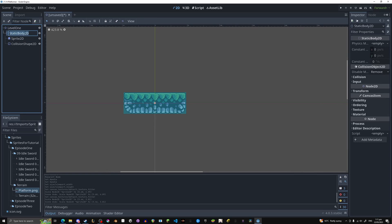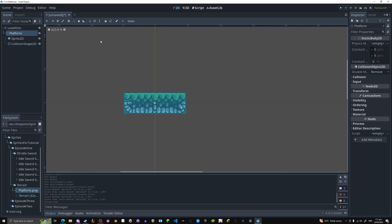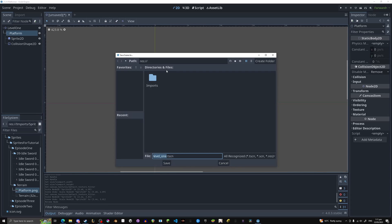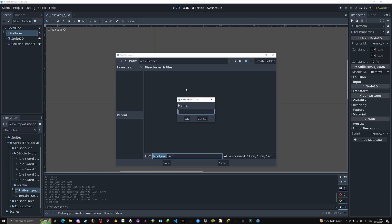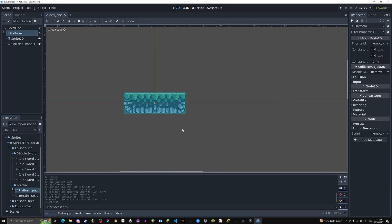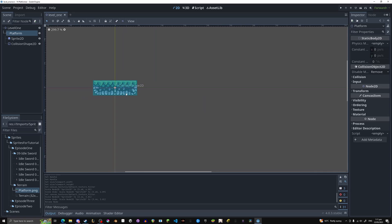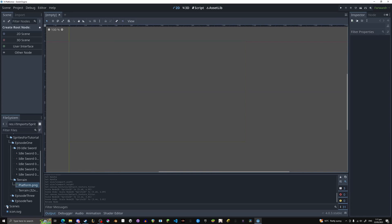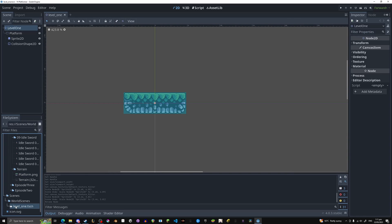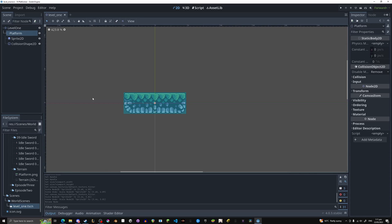Now let's rename this to platform. Let's hit control S and this will save this level one scene. So let's make a new folder, call it scenes, world scenes, level one, save, beautiful. Right now we can close this, go to scenes and double click it to open it back up. Let's take this platform, let's move it.